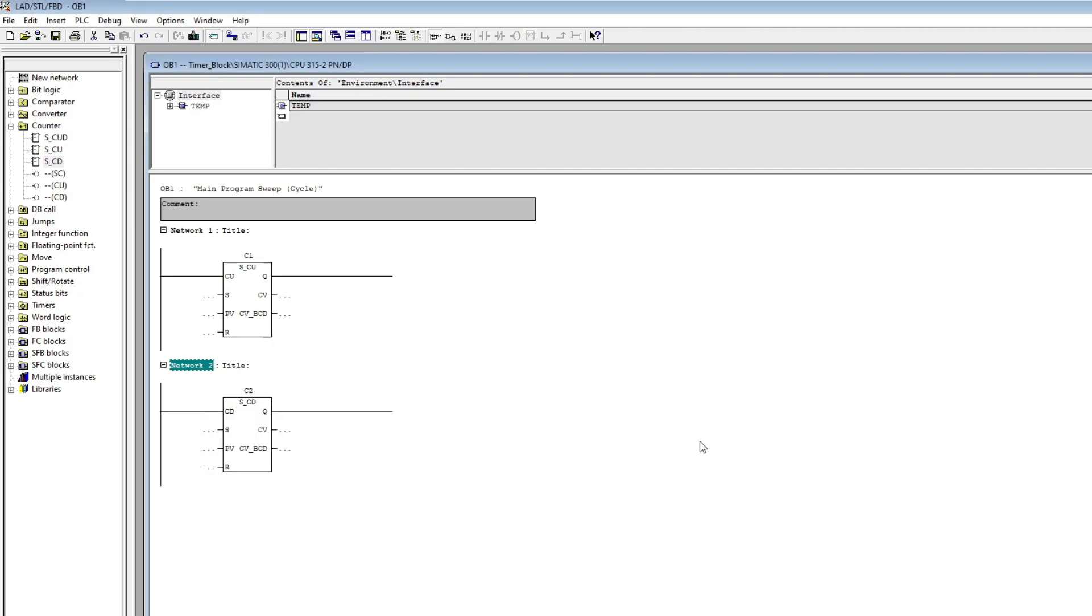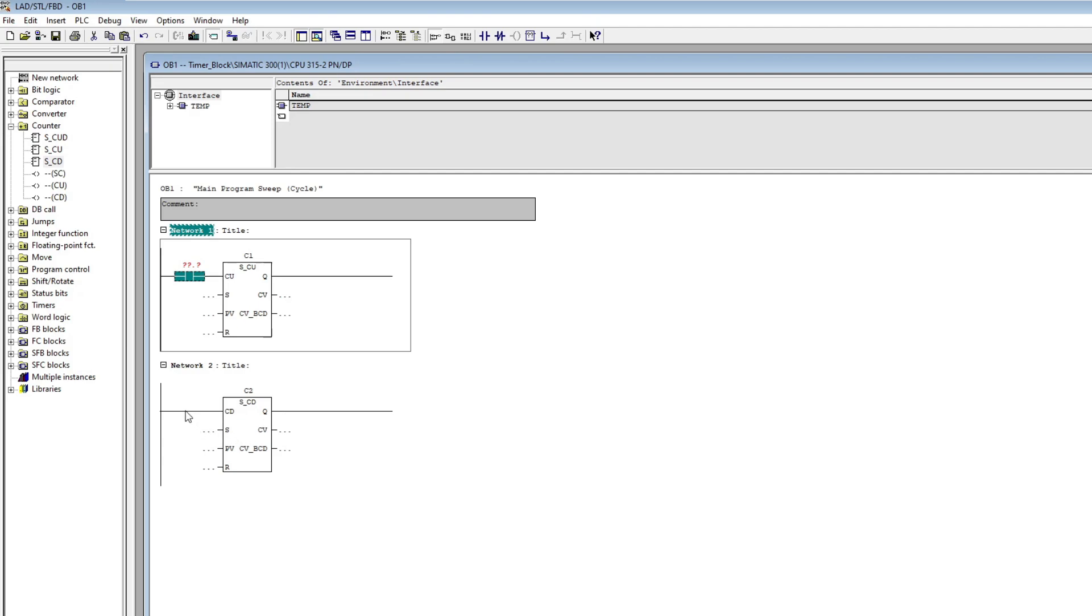The CU and CD input is a boolean input which will make the block count up or down by one when triggered. I will add a normally open input tag here.